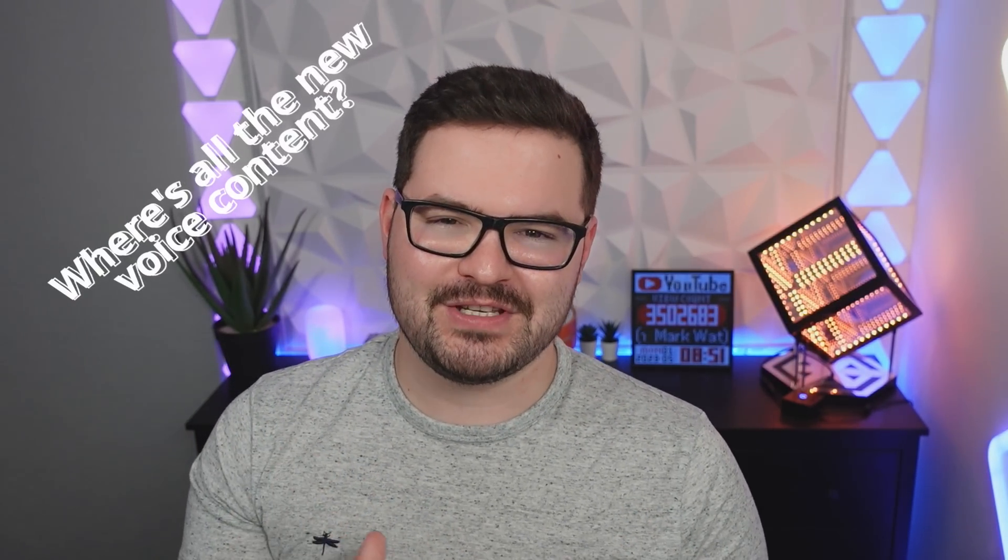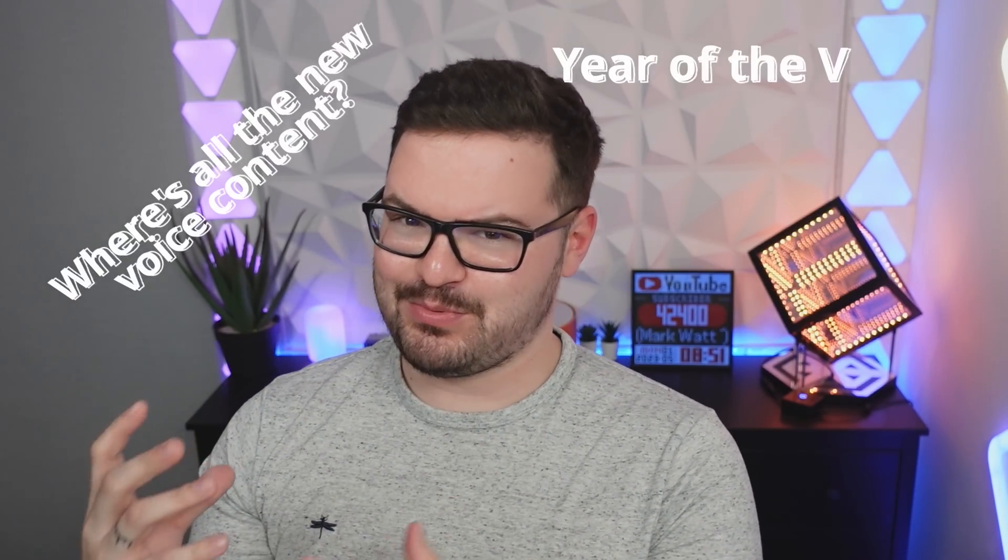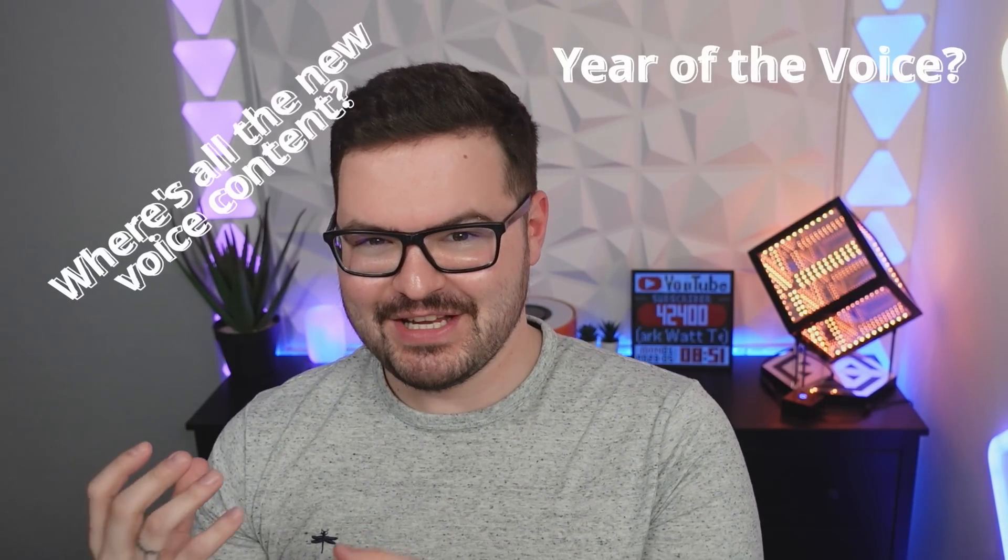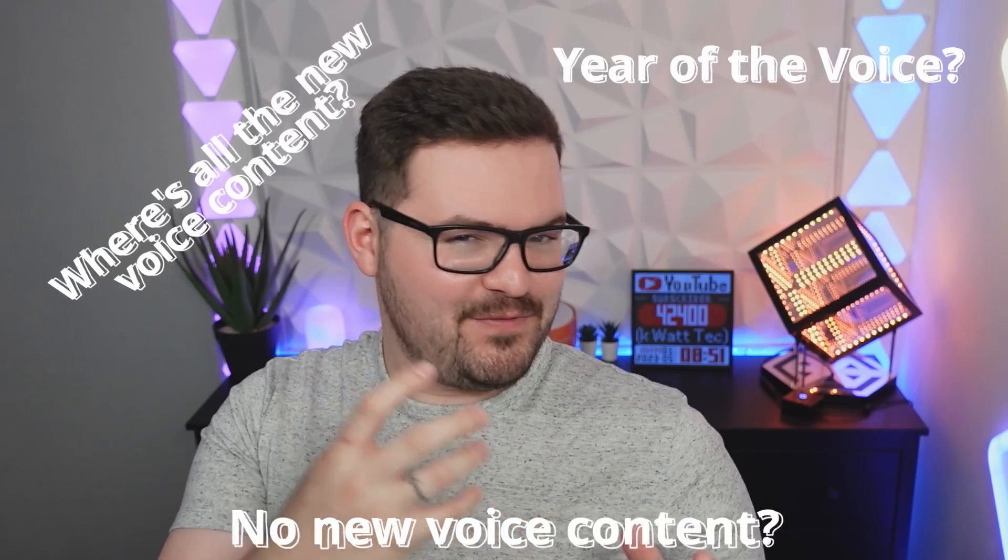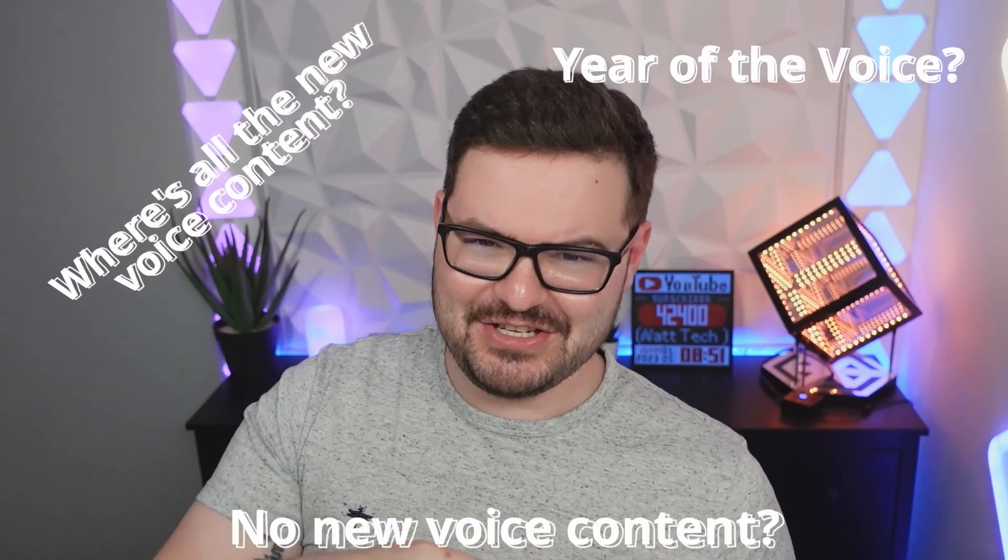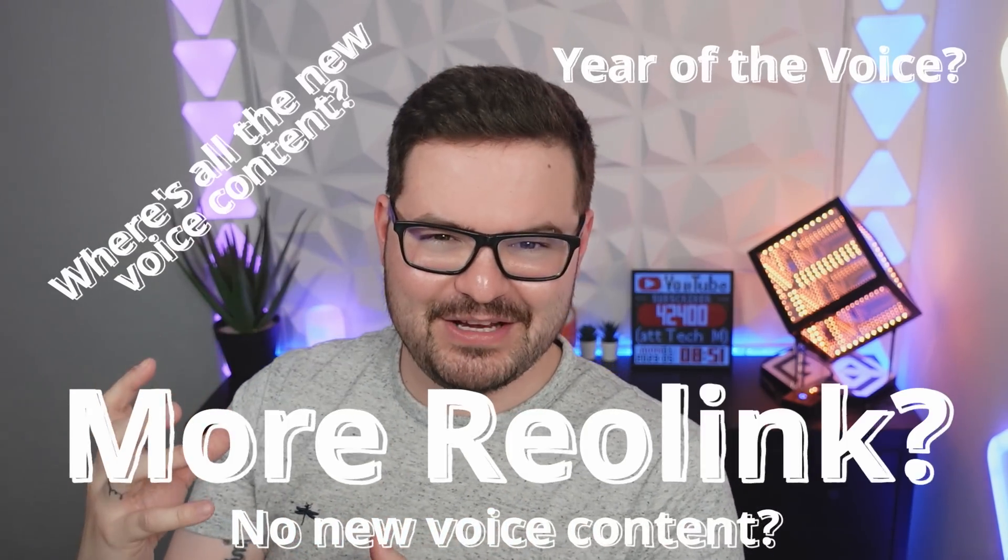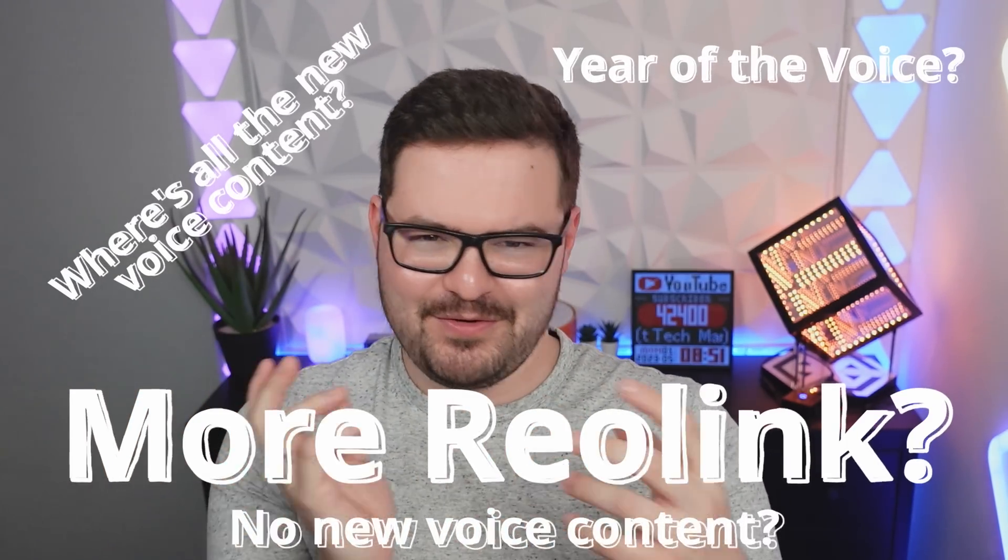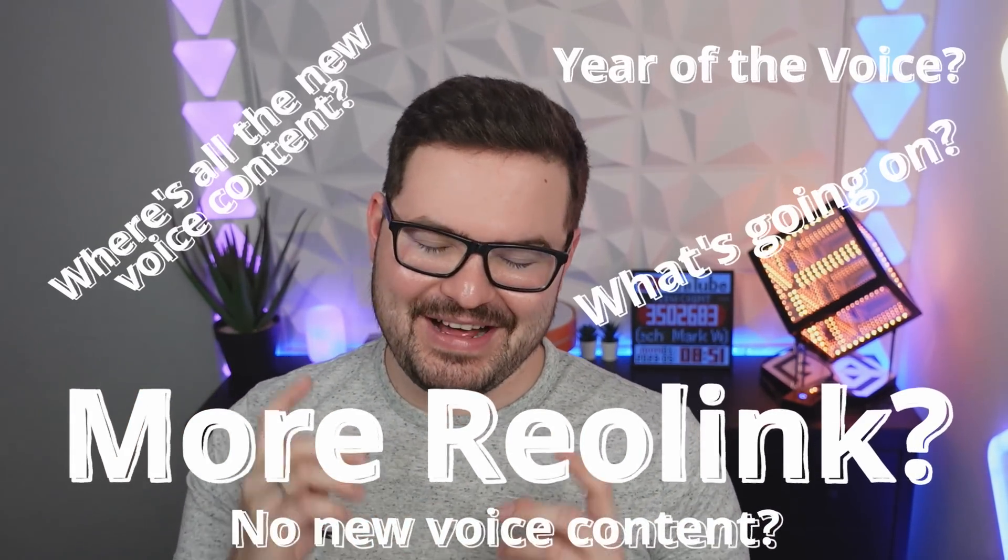In last month's video, I had a whole bunch of comments saying things like, where's all the new voice content? I thought this was the year of the voice. There's still no new voice content. There's lots of Reolink features, but there's no new voice things. What's going on?